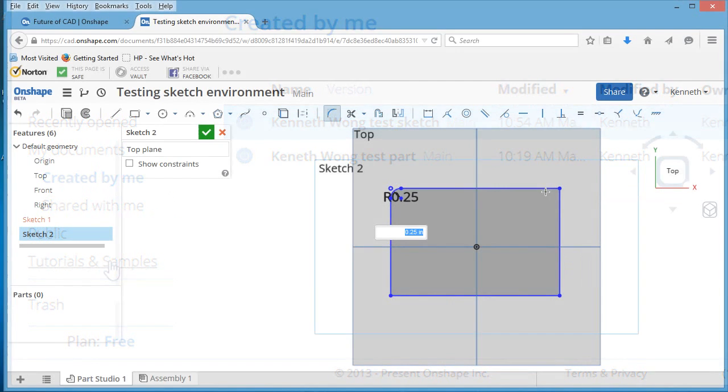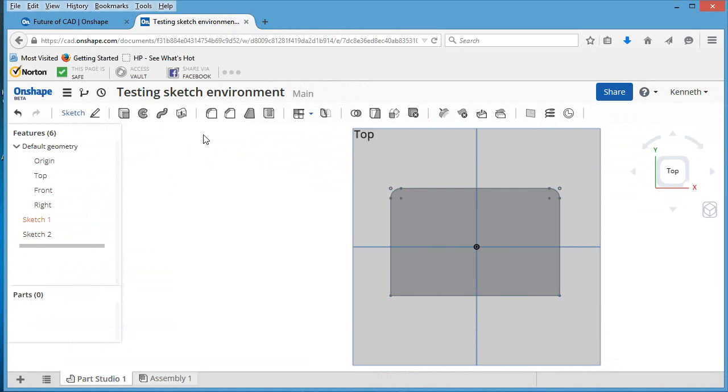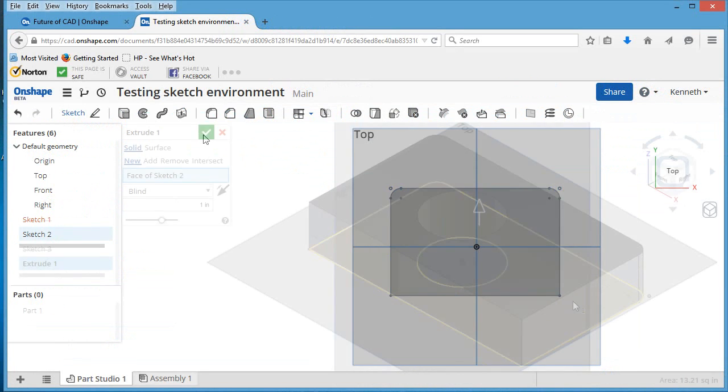Now, Onshape is primarily a parametric CAD program at its core, with a familiar sketch environment, part creation, and assembly management tools.